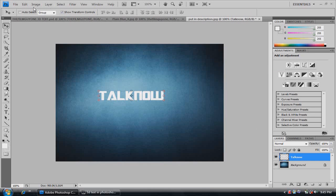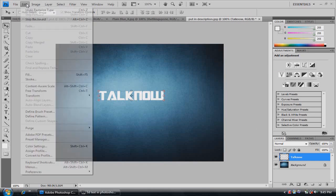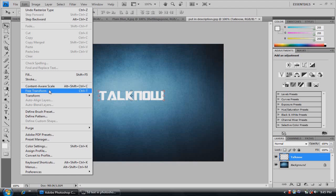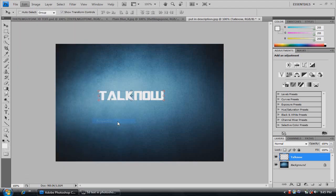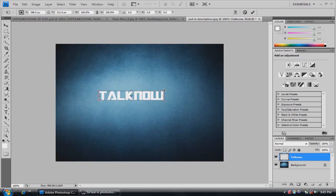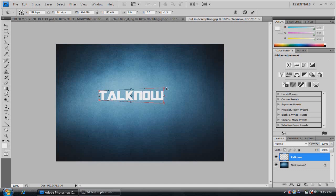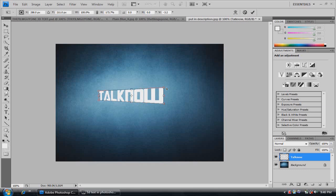And what that enables us to do is go into edit, transform, perspective. It allows us so that we can make the 3D perspective type look.